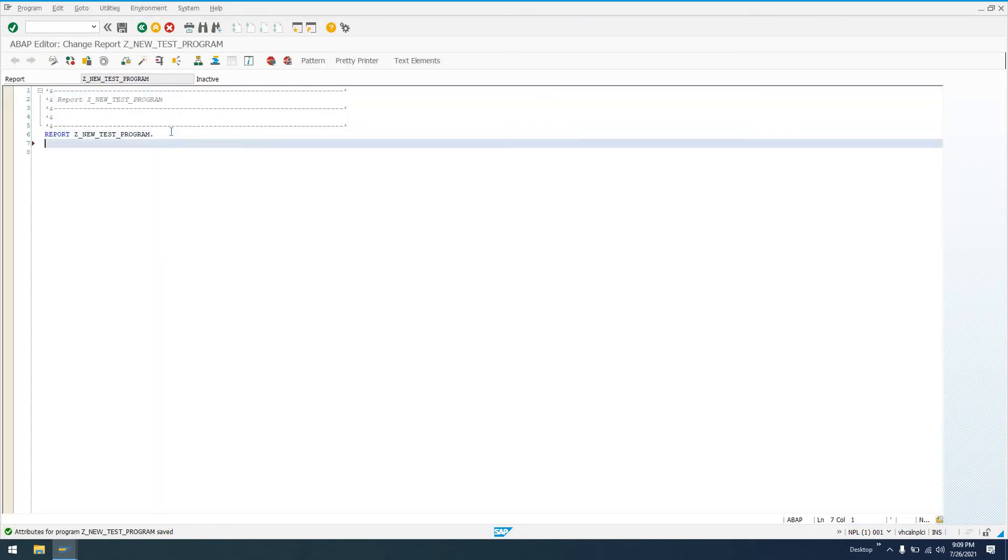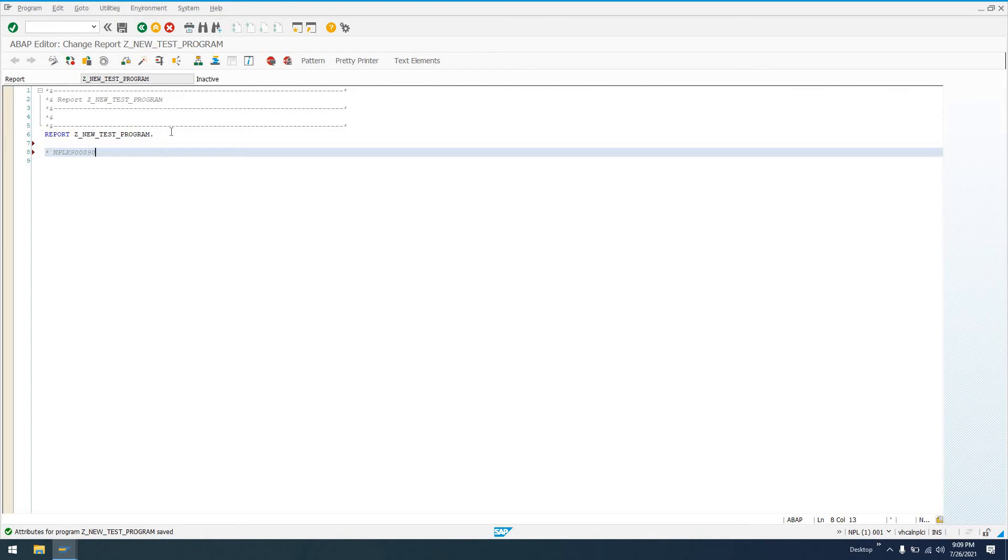So what I'd do typically is I'd come in here and I'd say, post my request number, say my username, and then the date, something like that. And then the change I made.